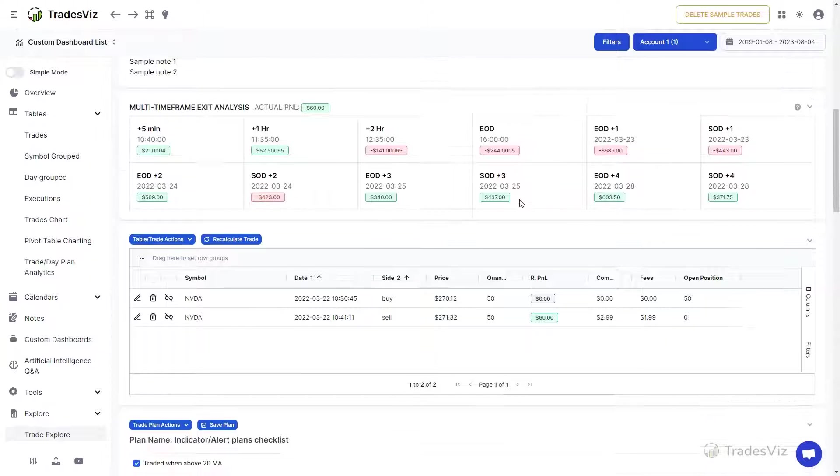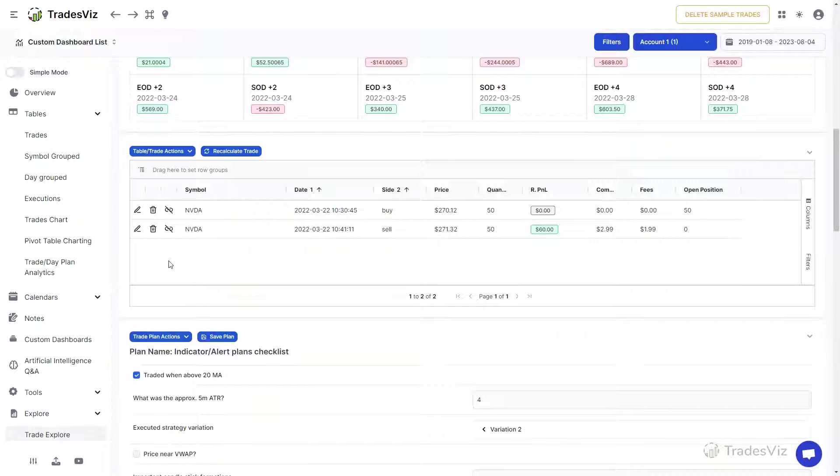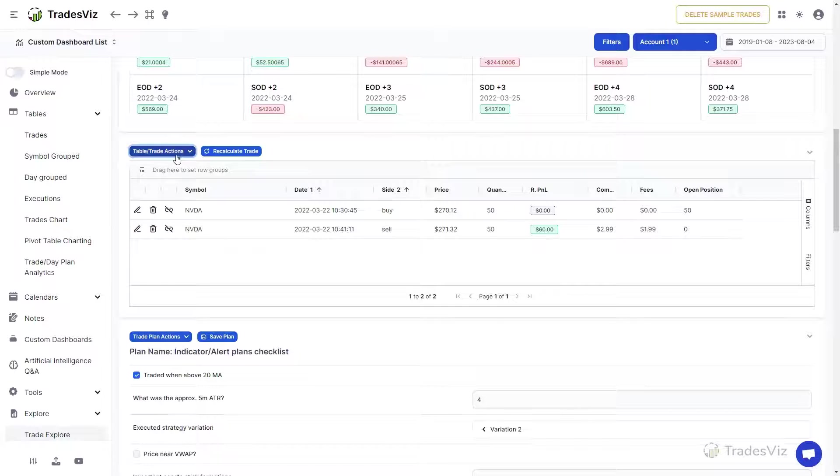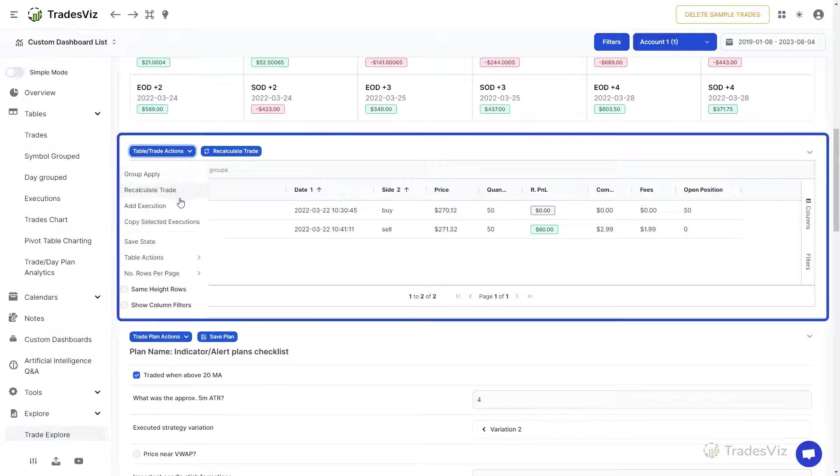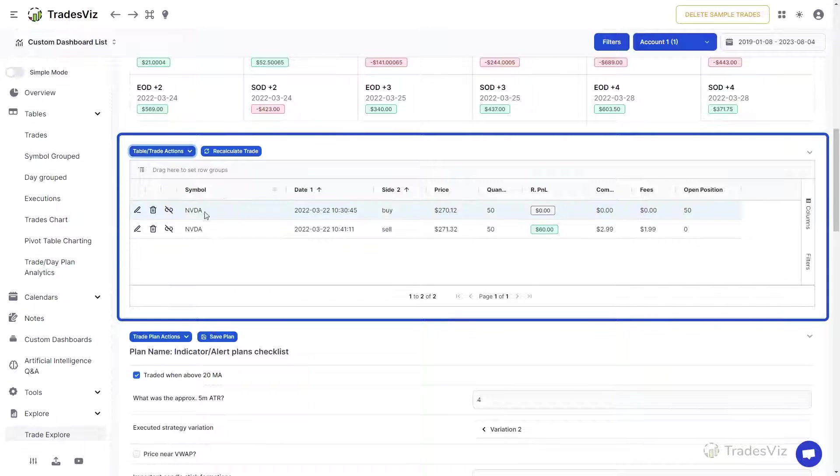Next is the executions table. The trade actions dropdown has several options such as group apply, copying executions, and shortcuts for adding execution.